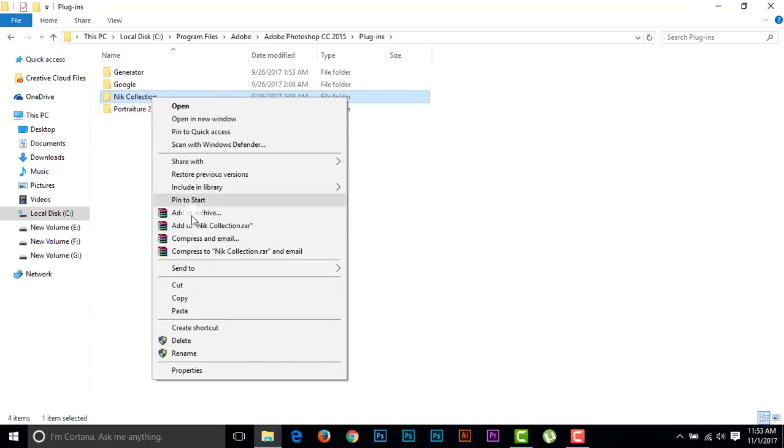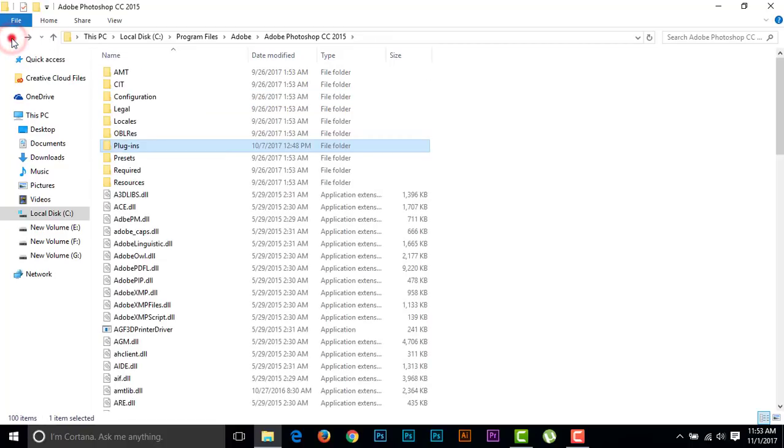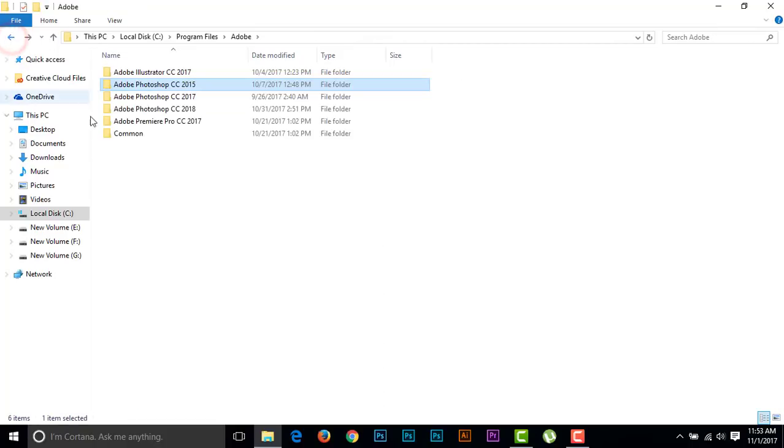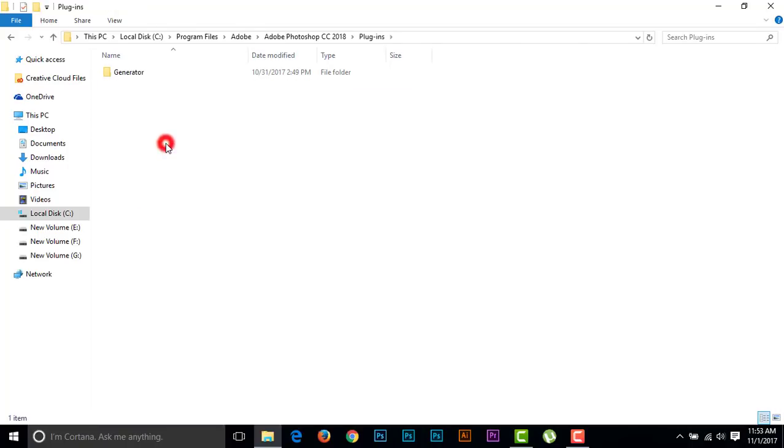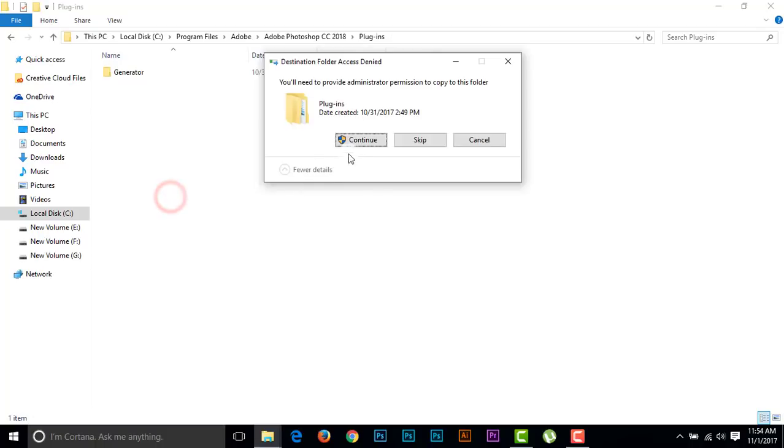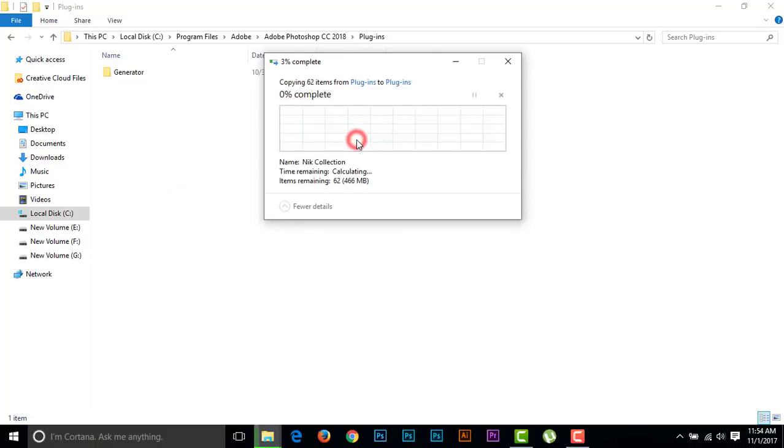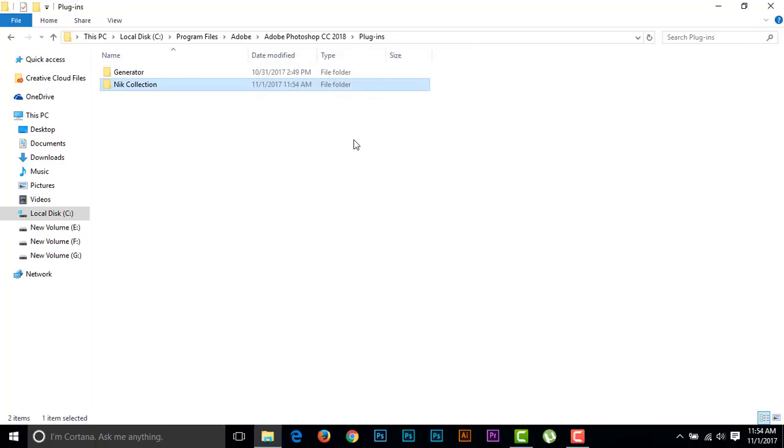Now go back, go back, and go to the Photoshop CC 2018 and find out the folder named Plugins. Just paste the Nik Collection folder here, paste it, continue.